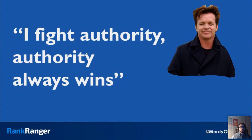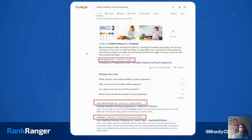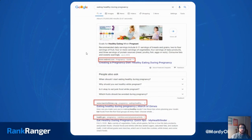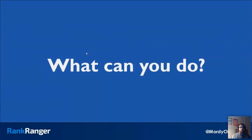If Google is all about authority, wouldn't it just rank the super authorities all the time? The answer is yes. For 'eating healthy during pregnancy' — a high search volume keyword — you get WebMD, marchofimes.org, health.gov, super authorities all the way down the page. In the health niche, about 70% of results for top-level queries are dominated by these super authority organizations and government sites. There's not much room to rank.